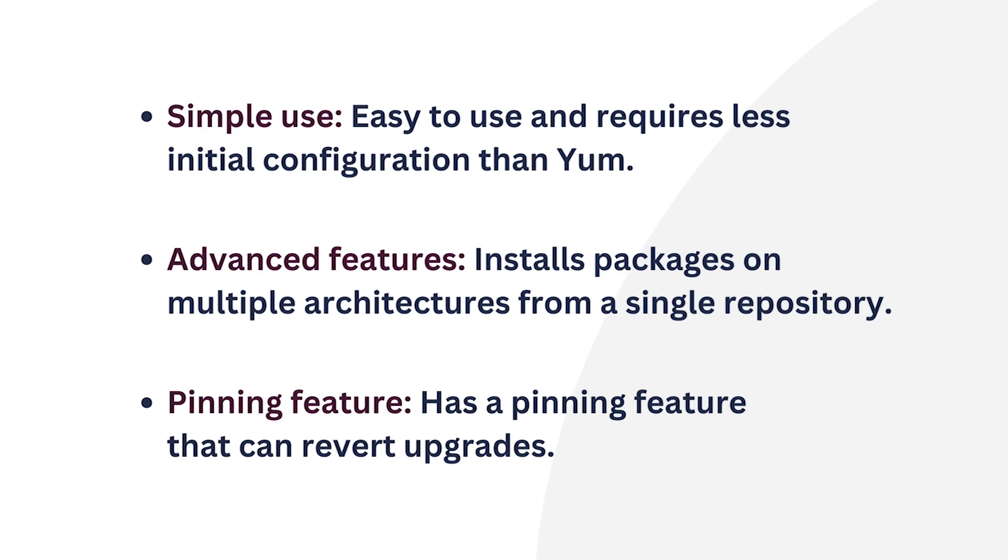So, if you want to maintain an installed package at a specific version or prevent it from automatically upgrading to a newer version, APT will provide you the tools to make that happen.